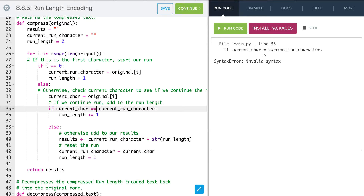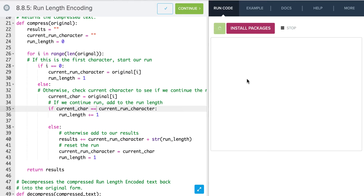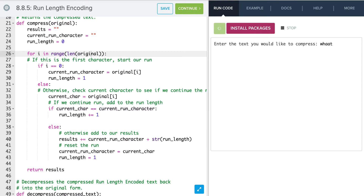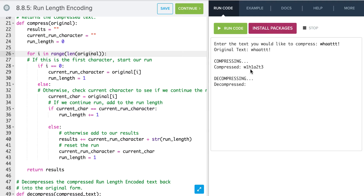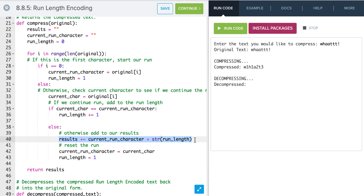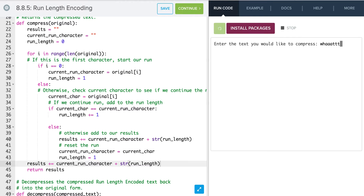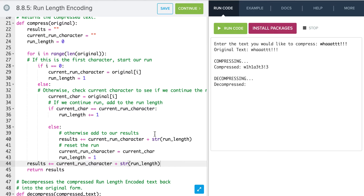We notice we forgot our double equals sign, so we fix that. After running it, we see our compression but notice the last character is missing. That's because we didn't finish off the run correctly — there's one character at the end that didn't finish out. So before we return, we have to include that last character in our results by adding the final current_run_character and run_length. Now if we try it, we see that last piece — the three exclamation points. Our compression is working.